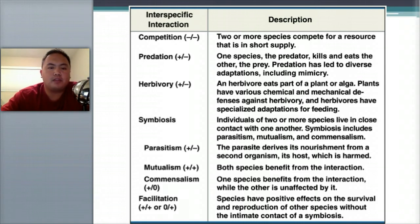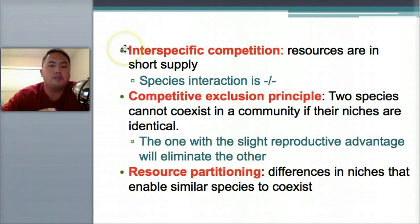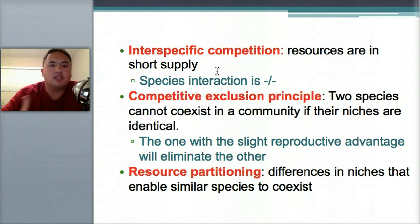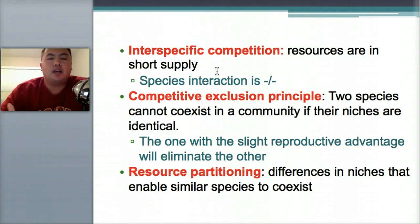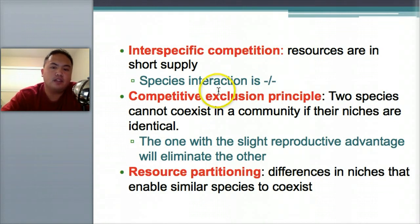We also talked about facilitation. A couple more vocab words you need to know: interspecific competition. Interspecific means the resources are in short supply — a limited amount of food, air, or shelter — and species have to compete for it. That's negative-negative.